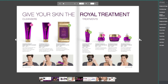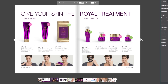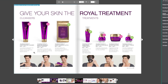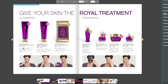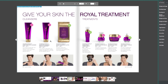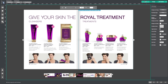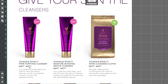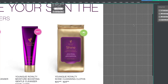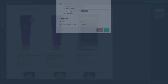Begin by opening your publication to the page where you would like to add your hotspot. I want to add a clickable link to this unique royalty-poor purifying cleanser. To do this, let's start by switching to the edit mode. Here's where I want to add my link, so now I'm going to select the add link button.